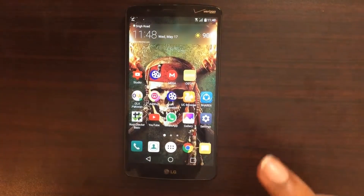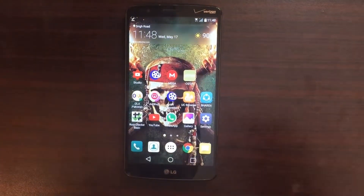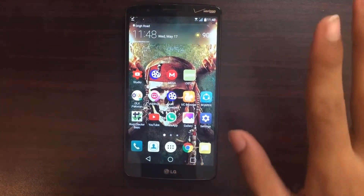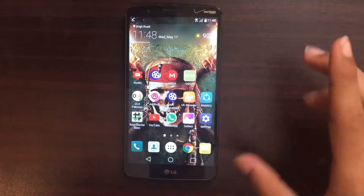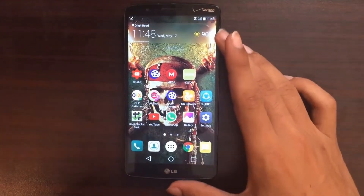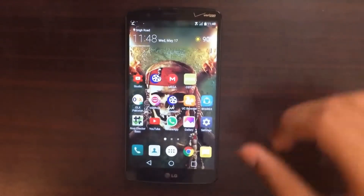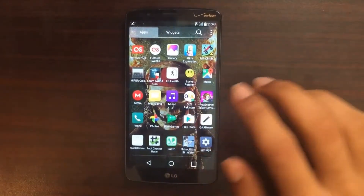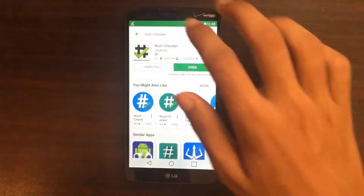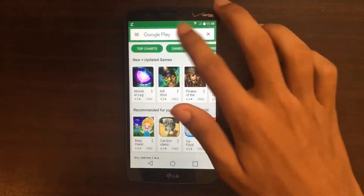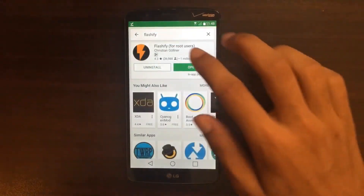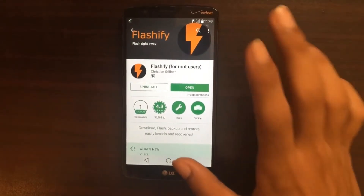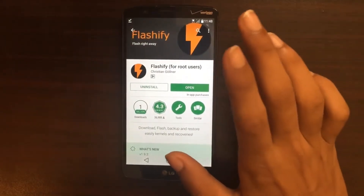Now after you download these two files — remember, if you haven't downloaded them, don't go to the next step, because that could lead you into big problems. Now what you need to do is go to your Play Store and download the app known as Flashify. After you download this app, just stop right there.